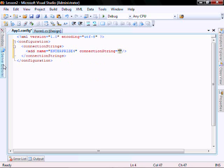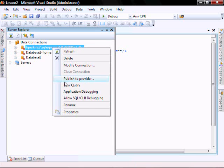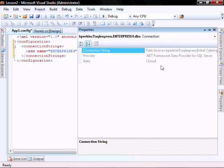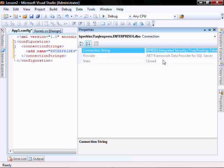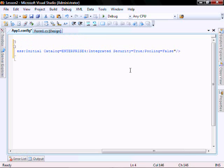And the connection string, remember the easiest way to get that, open your Server Explorer, right-click on your database properties, Control-A and Control-C, and then Control-V, copy it in there.